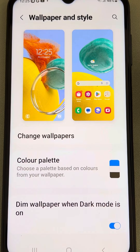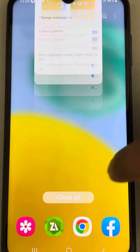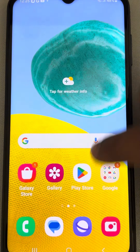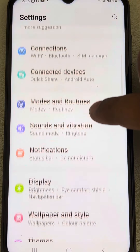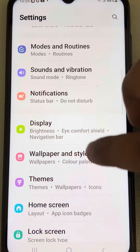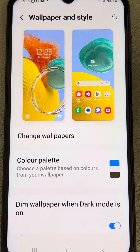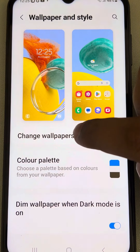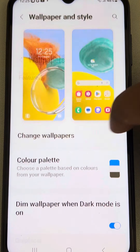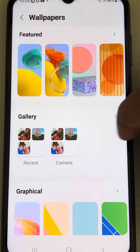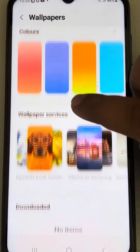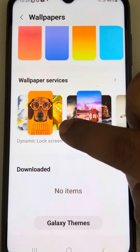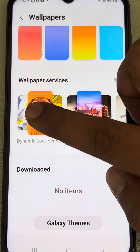You can also reach this by another method — just go to Settings, scroll down, and find 'Wallpaper and Style'. Tap on it, then tap on 'Change Wallpapers'. Now scroll down and find 'Dynamic Lock Screen' and tap on it.